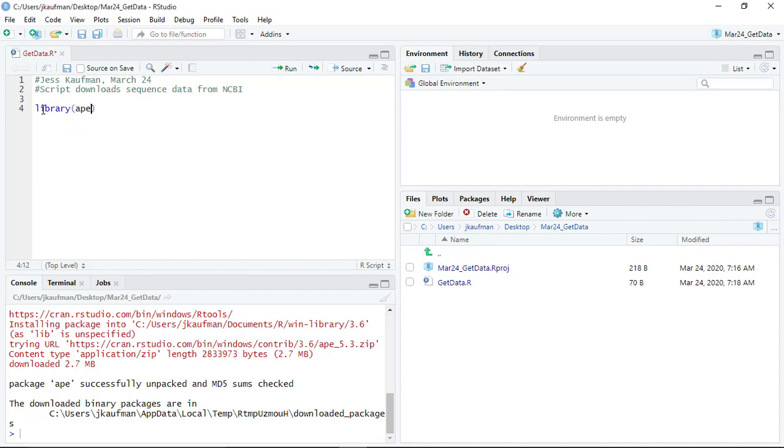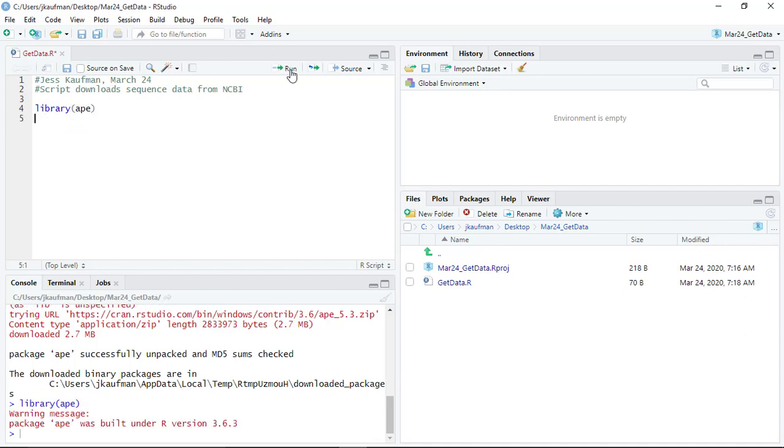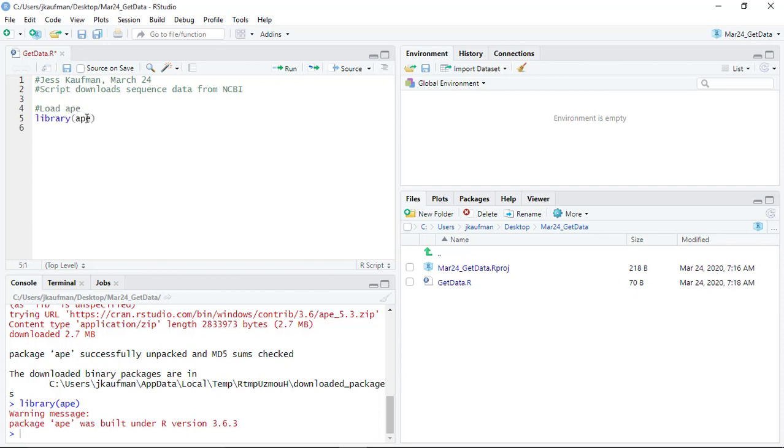So I can run the library command. Now that the library has been loaded, I have not only the base R functions, I have all of the functions that are defined as part of the Ape package.